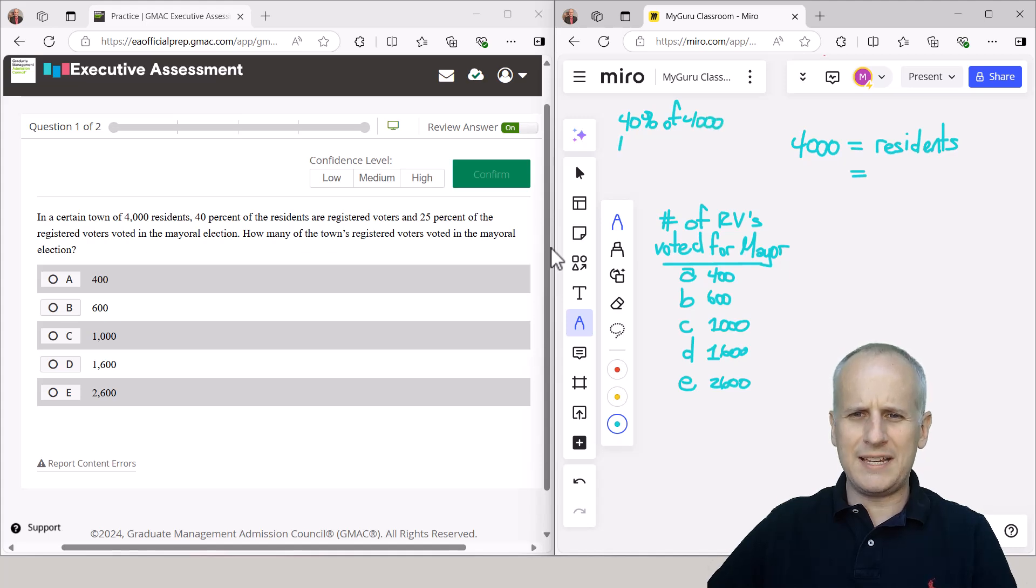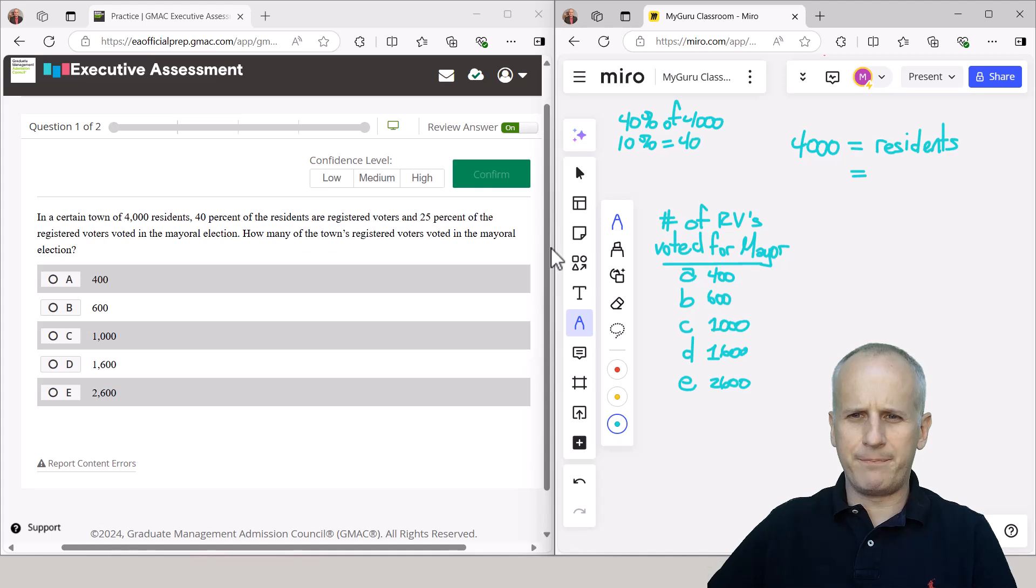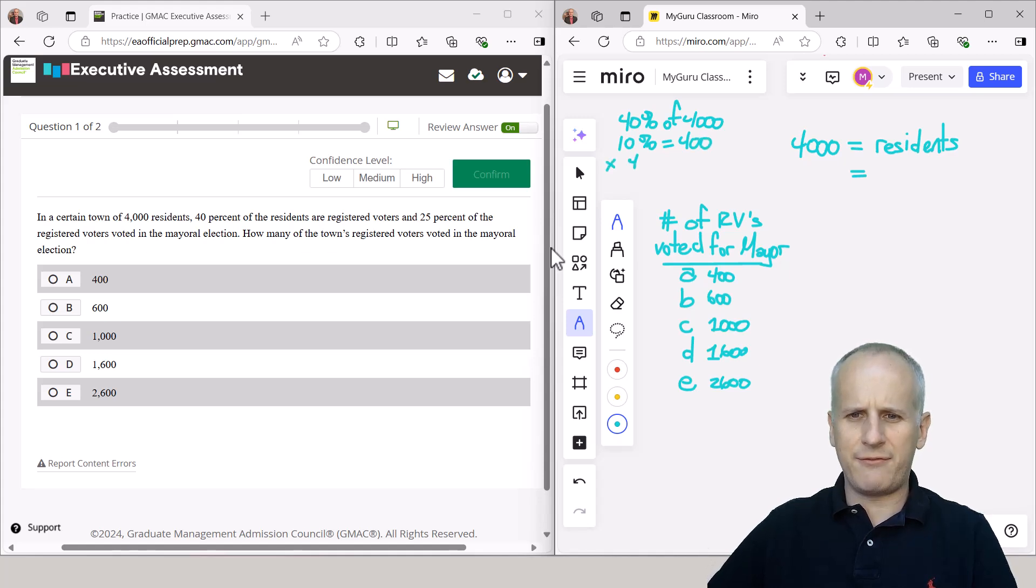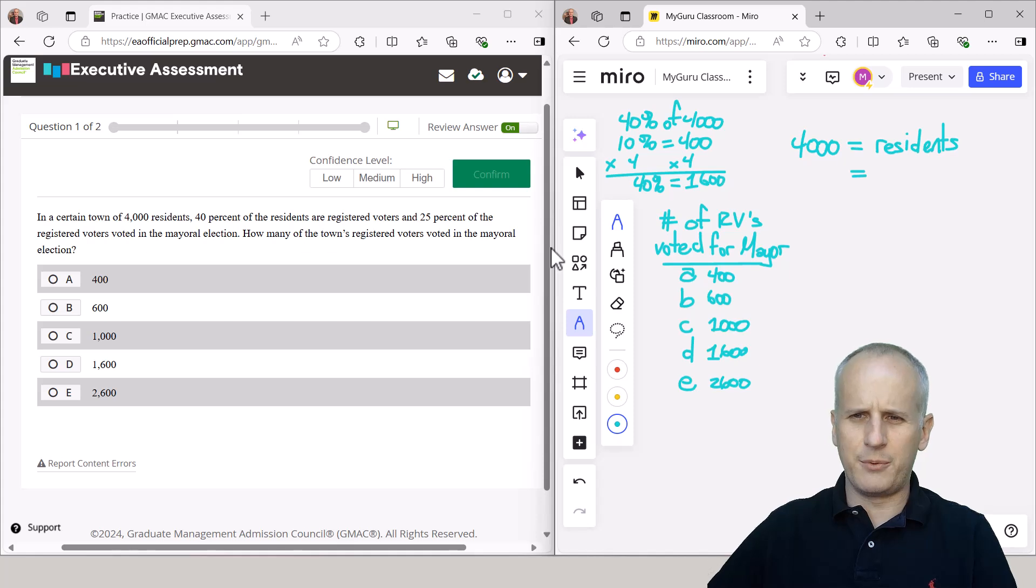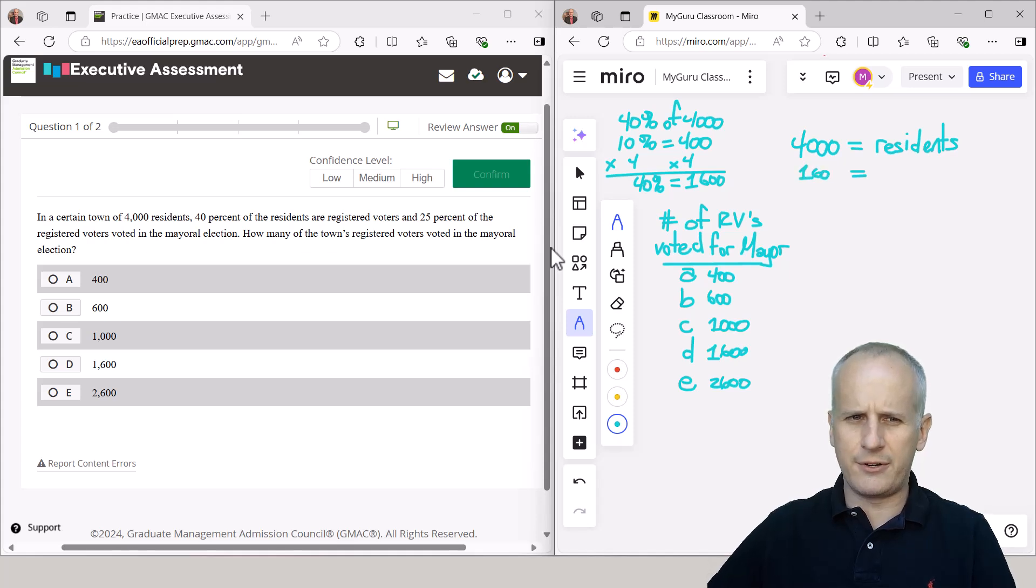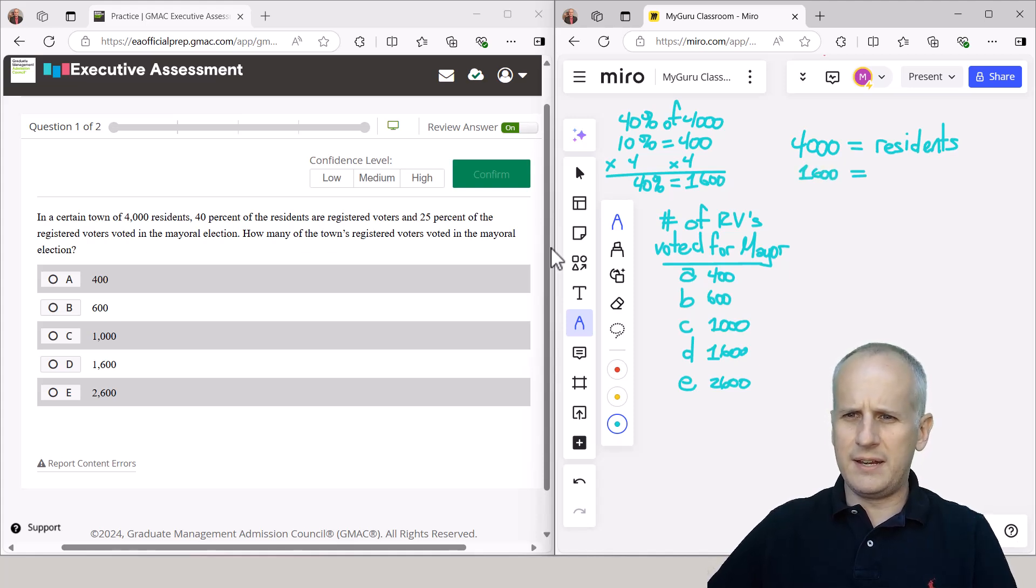So if I want 40% of 4,000, what we do is we take 10%, which is going to be equal to 400. And then we just multiply that 10% by 4 to find that 40% is going to be equal to 1,600. So we know that 1,600 now is the number of registered voters.